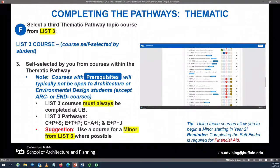Now that you've selected your list two course for your thematic pathway, you will move down to the list three course category. Your list three course will be self-selected by you based upon the courses offered in that thematic pathway and your individual interests. Please note, courses with prerequisites will not typically be open to architecture or environmental design students unless they have an ARC or END prefix attached to the course. In addition, all list three courses must be completed at the University at Buffalo — list three courses cannot be completed at other colleges and then transferred back. This is a UB curriculum general education requirement.